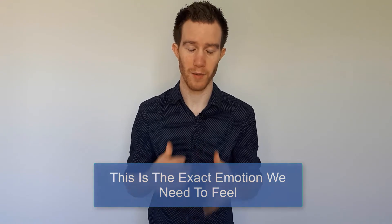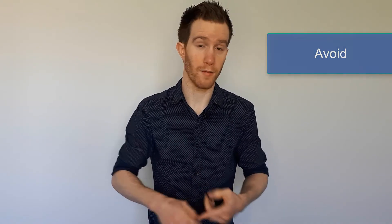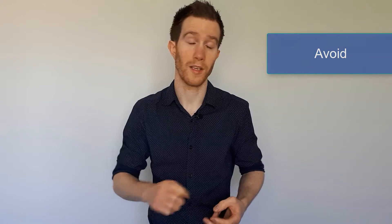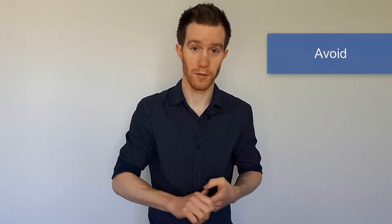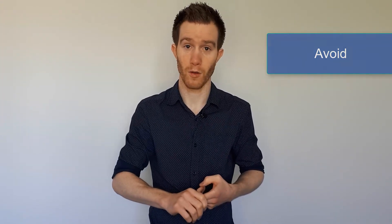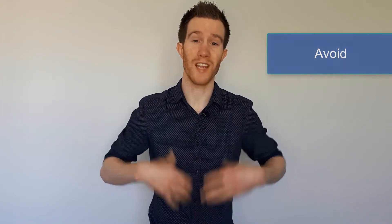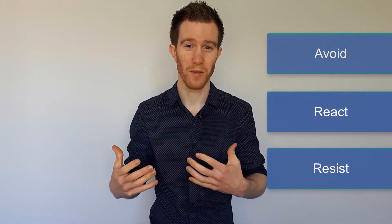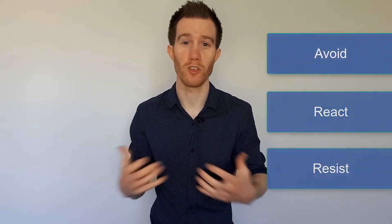Now let me explain why that is. Many entrepreneurs, when they feel a level of fear, what they do is they avoid it. They avoid themselves from feeling it. They distract themselves, or they may even react to it, or most often they resist it. They make it wrong. They make something about it feel like it shouldn't be there.